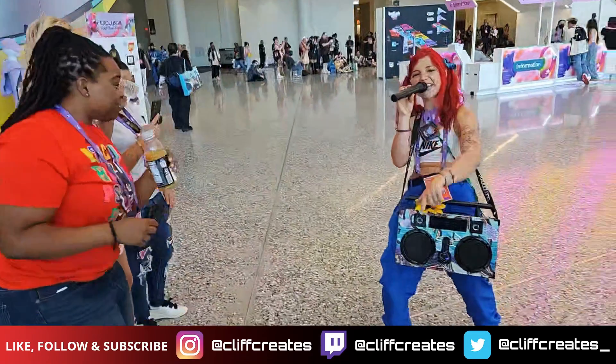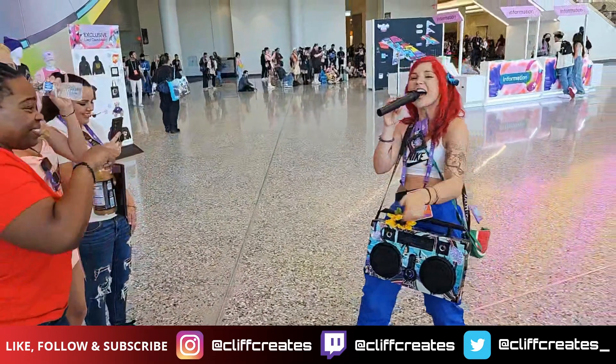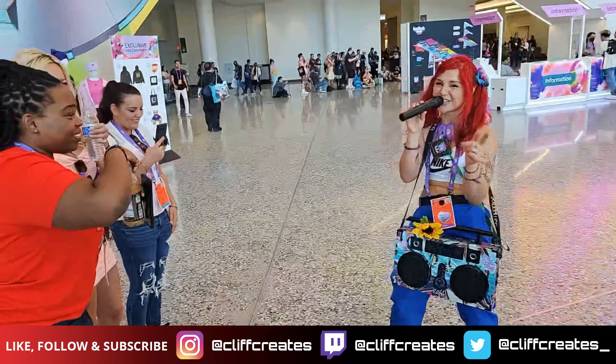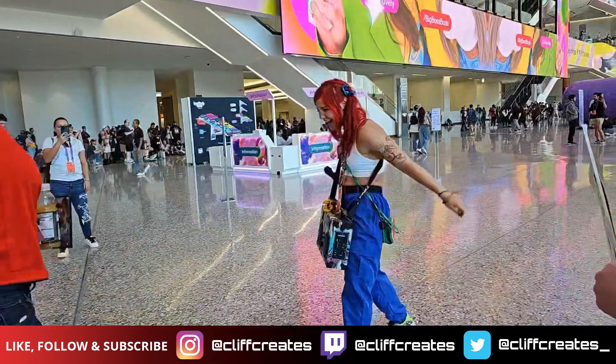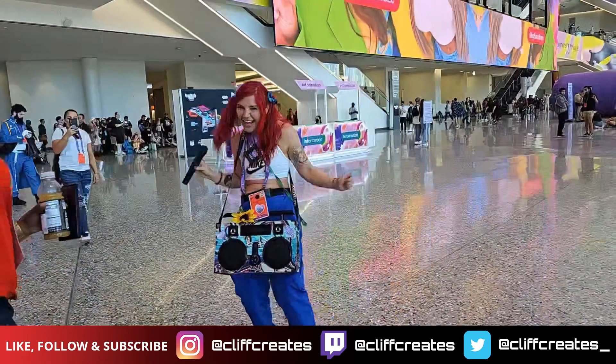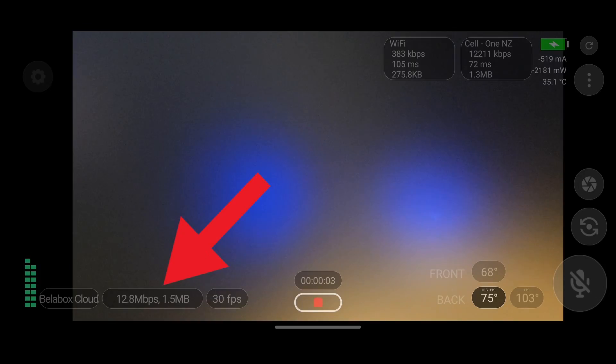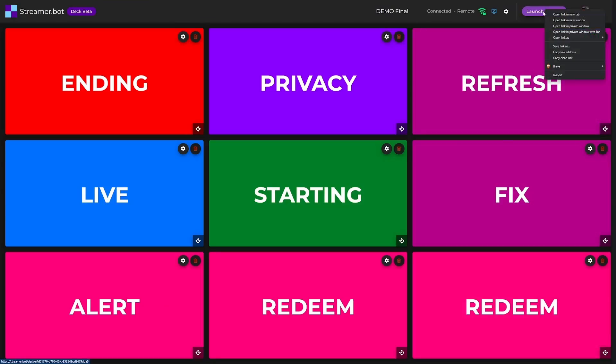If there's anything else you'd like to know about any of these apps, let me know in the comments so I can do a follow-up video. In the meantime, check out this playlist to see what I'm currently using for IRL live streaming.